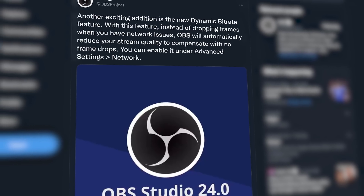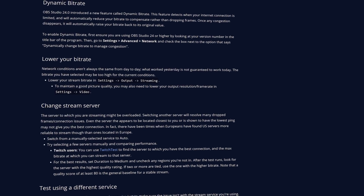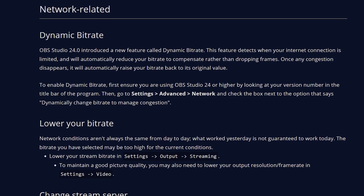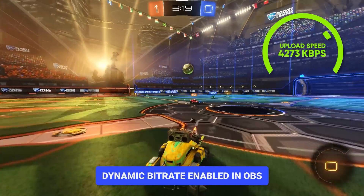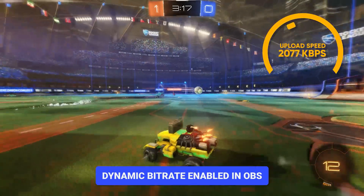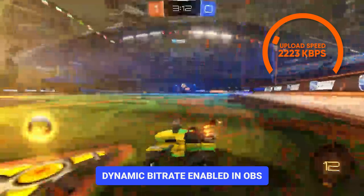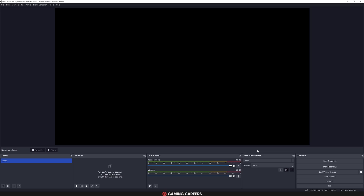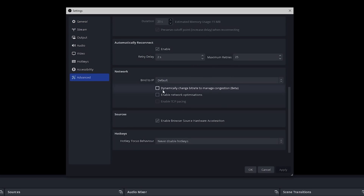The third solution is to enable dynamic bitrate. Introduced in OBS version 24, this feature detects when your internet connection becomes limited and automatically reduces your bitrate instead of dropping frames. This results in a temporary lower quality for viewers, but it's a much better experience than dropped frames. Once your internet recovers, OBS automatically raises the bitrate back up. To enable it, go to Settings > Advanced > Network and check the box next to 'Dynamically change bitrate to manage congestion.'